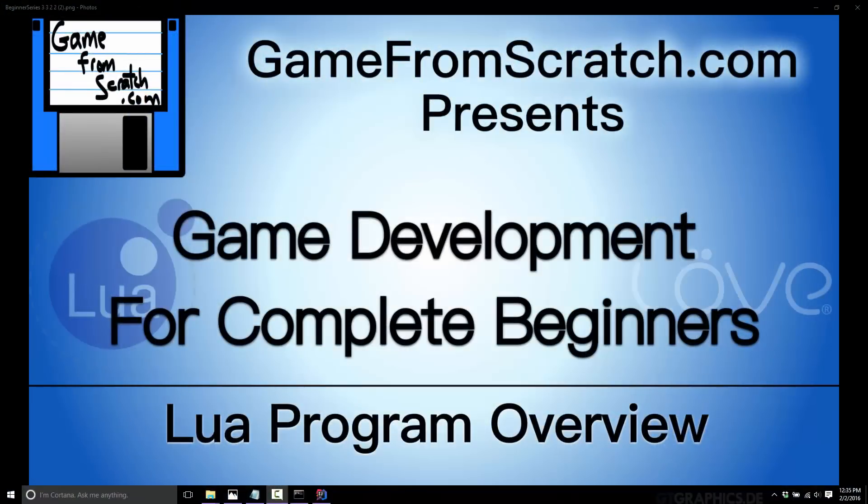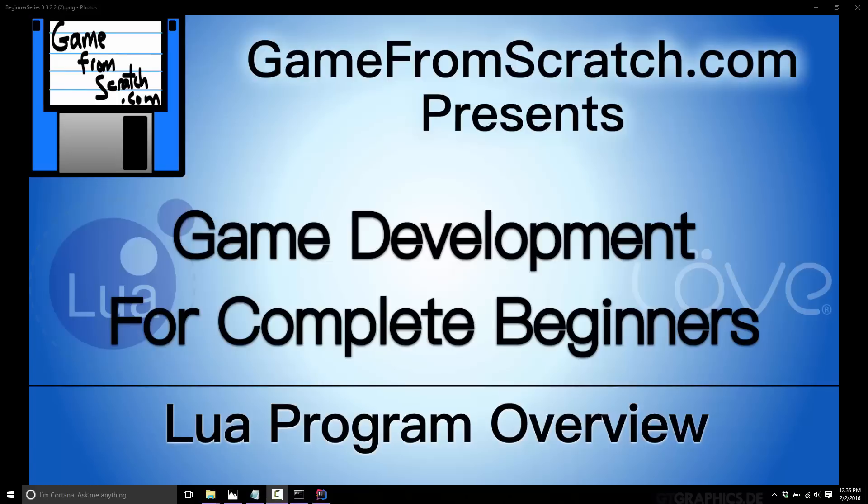Hello, this is Mike at Game from Scratch and welcome back to our ongoing game development for complete beginners tutorial series. Today we're going to look at the beginning of Lua programming. I'm going to mention a couple of concepts that we're going to cover down the road. I'm trying to keep all of these tutorials bite-sized so that you can go at your own pace. Today we are just going to cover the entry point of a program, program control and flow, and then potentially commenting.